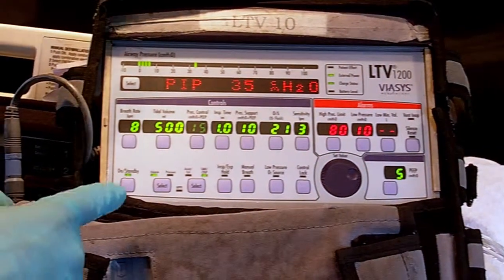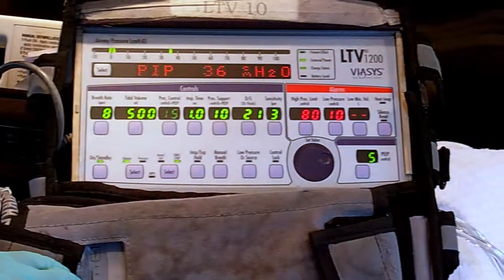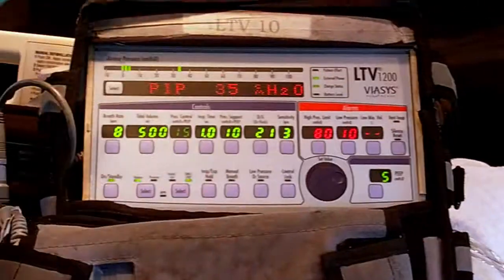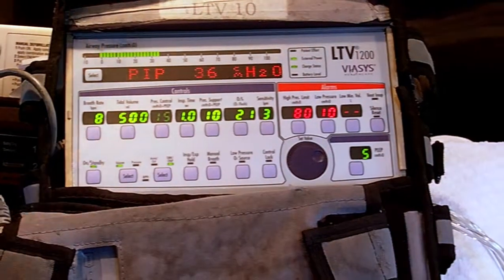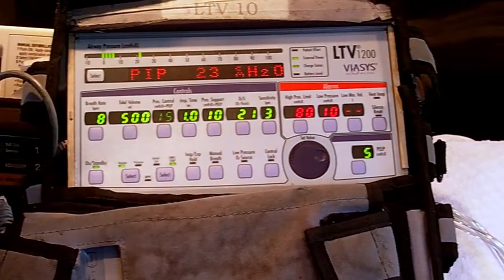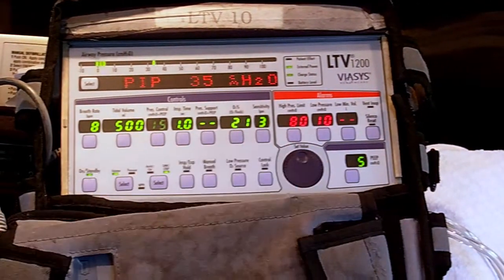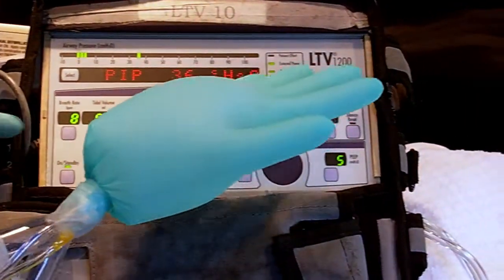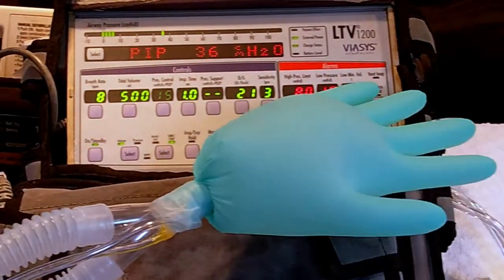The fourth element in volume SIMV is spontaneous breaths, where the ventilator does not assist at all. For example, if I set the rate at eight, the ventilator guarantees eight breaths a minute. With pressure support set, whenever the patient initiates spontaneous breaths, the ventilator senses a drop in the circuit and gives 10 centimeters of help to augment pressure. However, if pressure support is set to none, whenever the patient wants to take a breath on their own, the ventilator won't assist — it becomes a spontaneous breath requiring full patient effort.